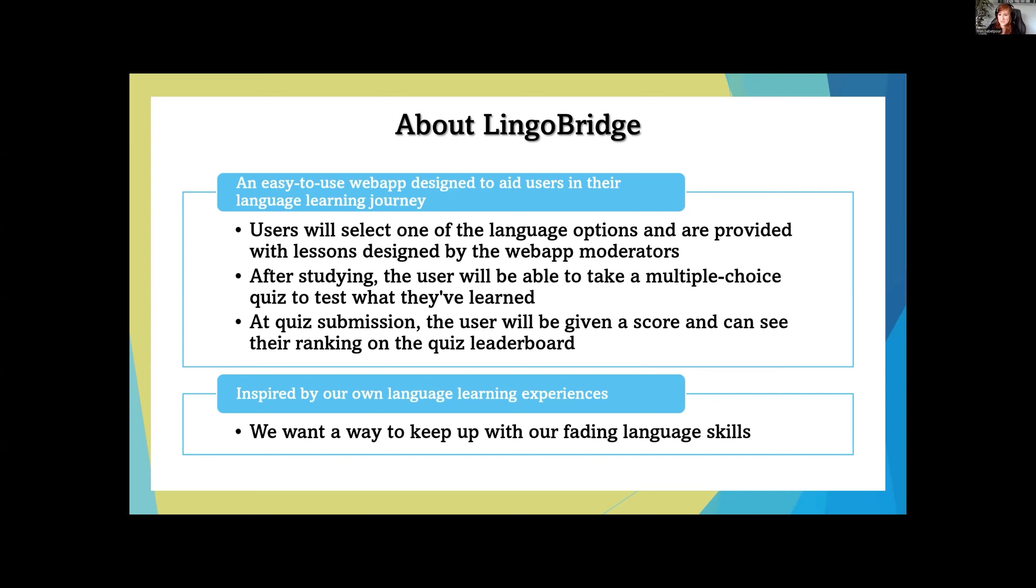The quizzes are multiple choice, and no worries, if you don't do good on the first time, you can retake as many times as you like. You get to compare yourself with other users and check out your score on the leaderboard. We made this web application because we wanted to keep up with our fading language skills.